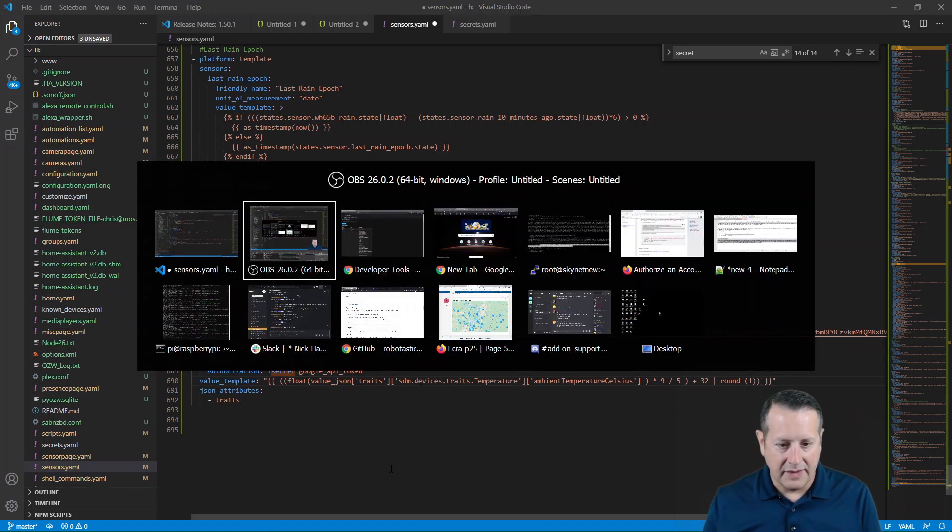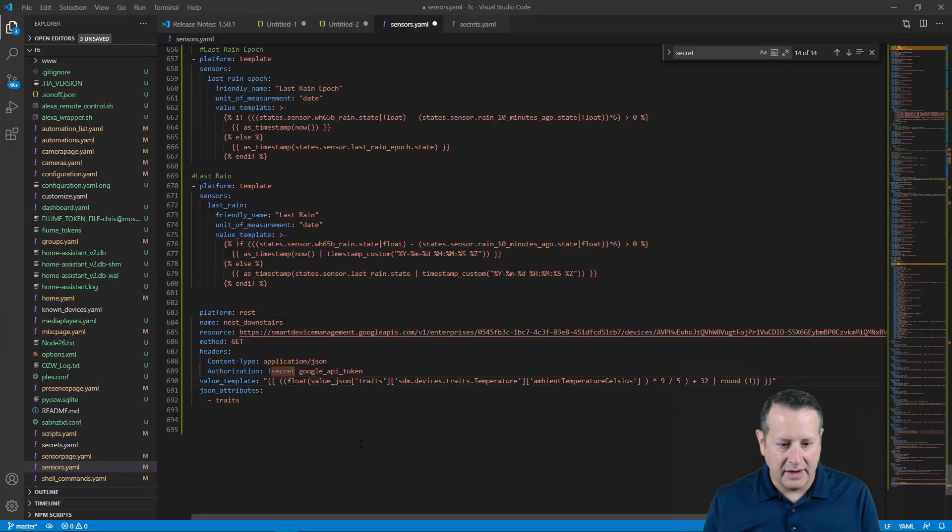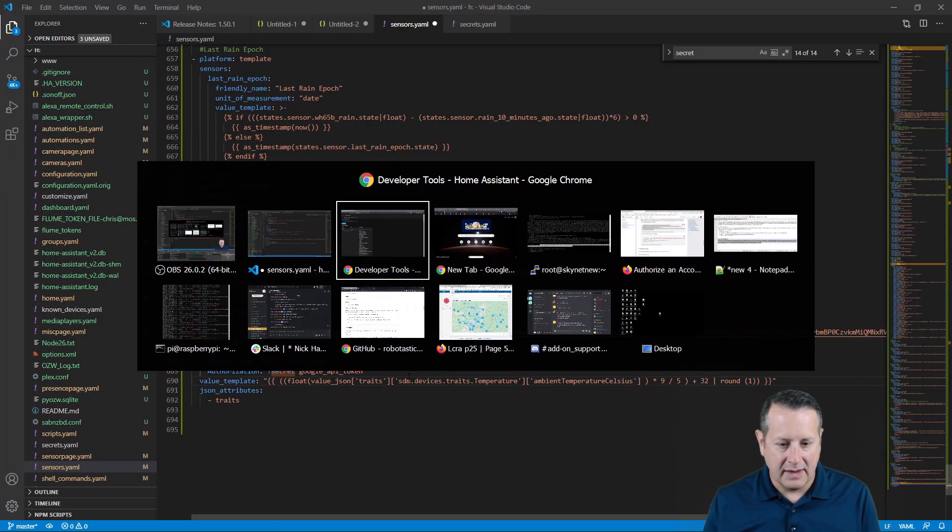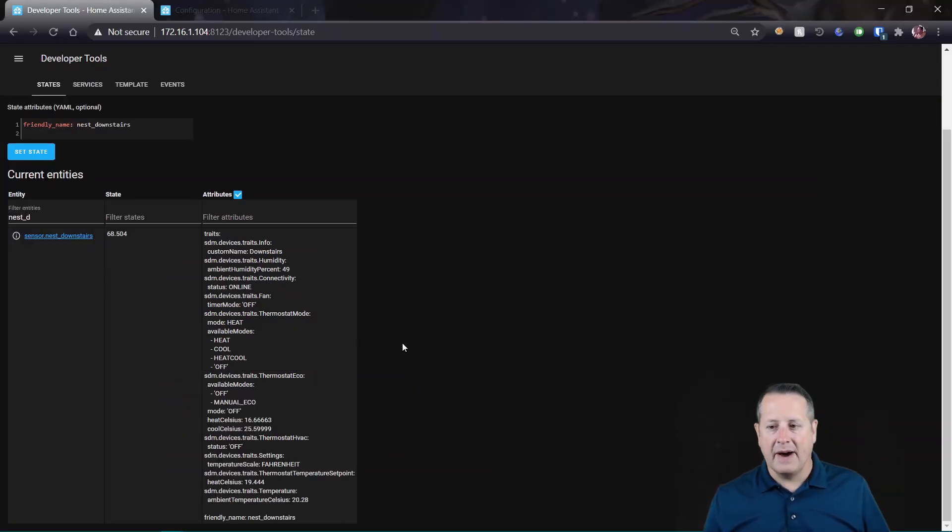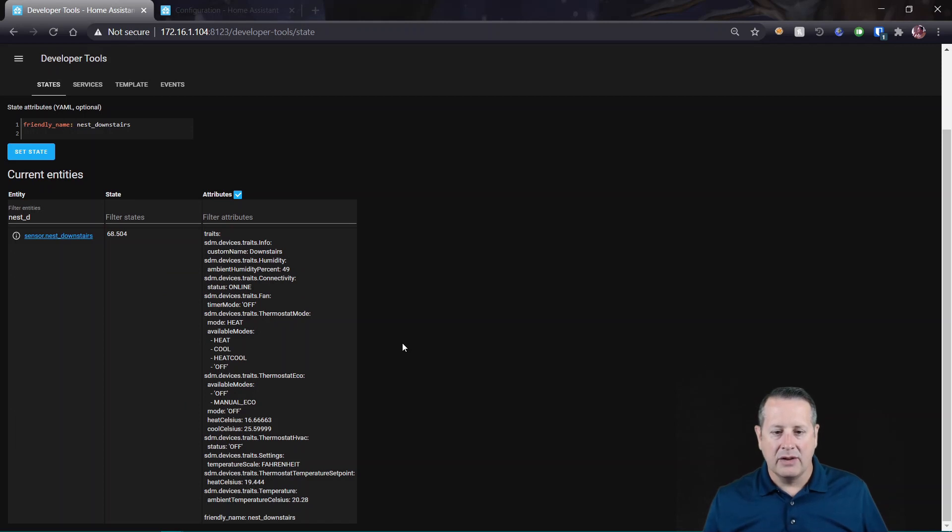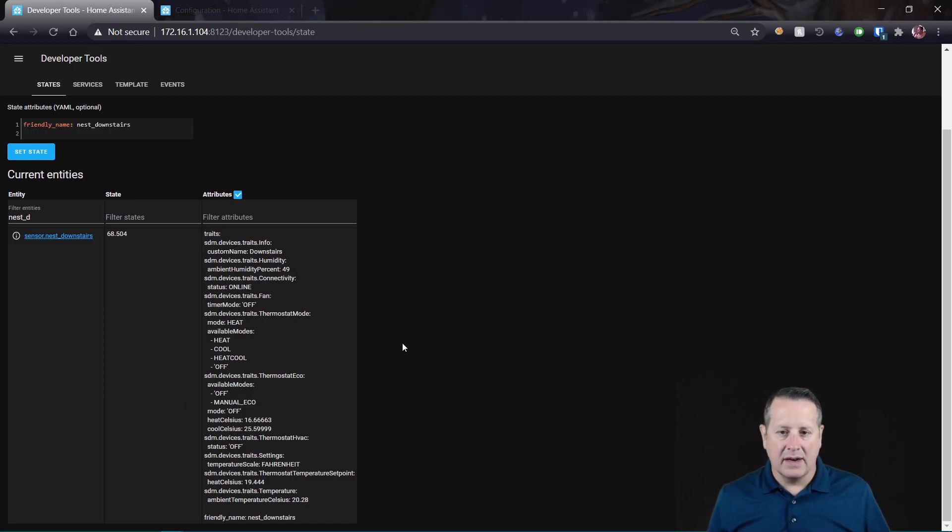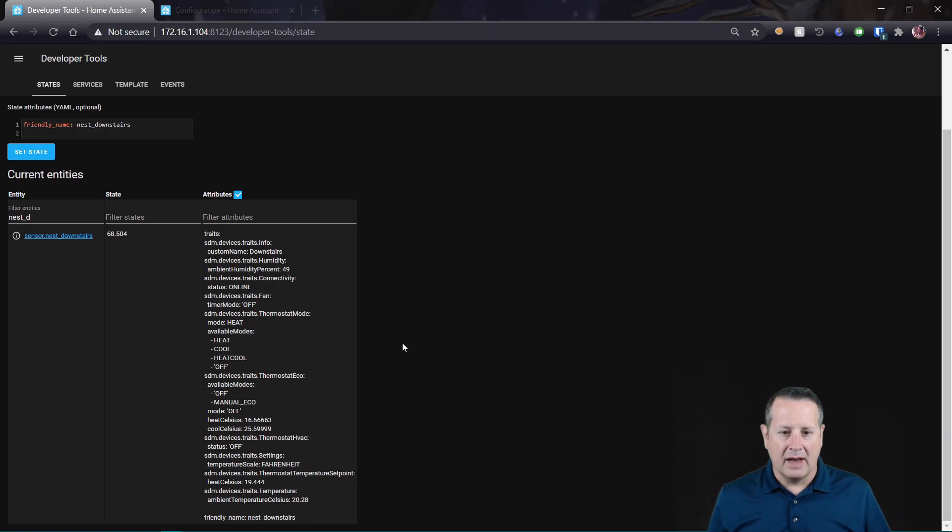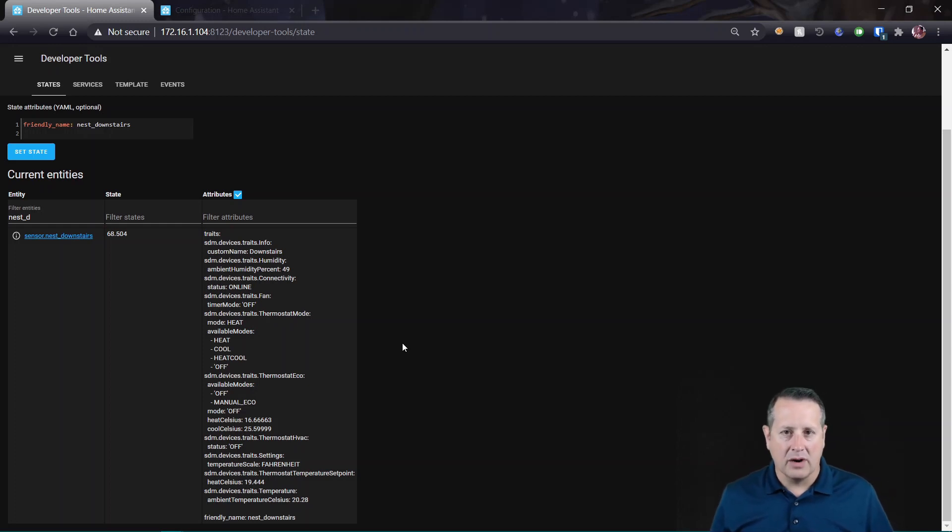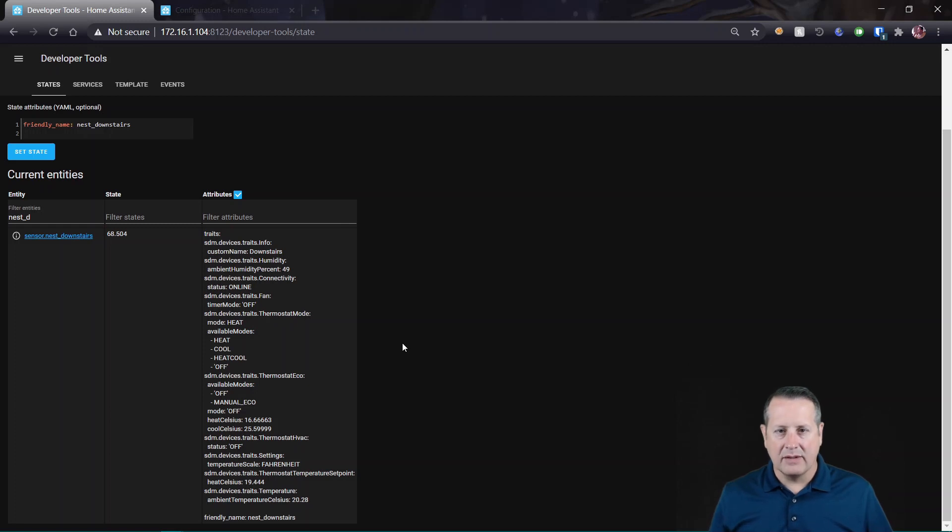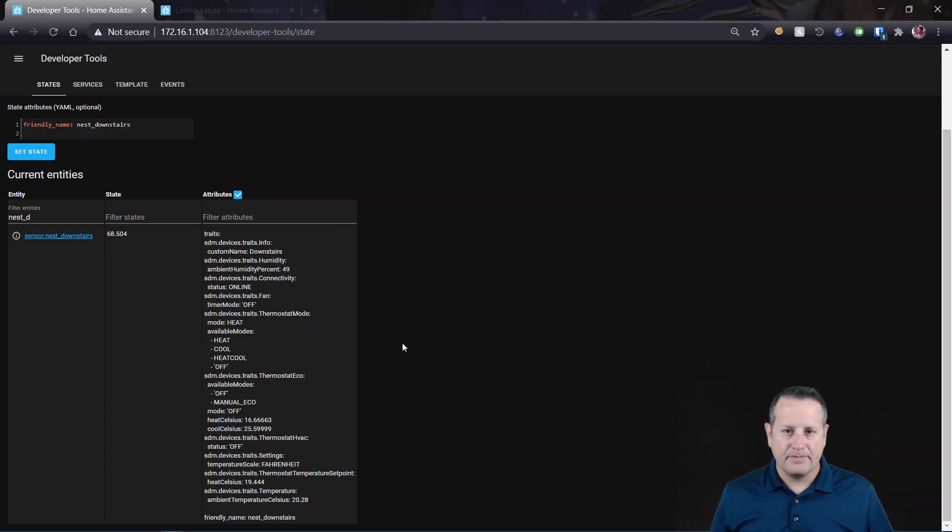One thing to consider is that this does expire and you have to use a refresh token to keep that token alive. Otherwise, you're going to have to get a new token. So again, I'll do that in the next video. I'll talk about how I do that and I'll also work on how I use the set points to actually manipulate the thermostat values rather than just reading what they are.